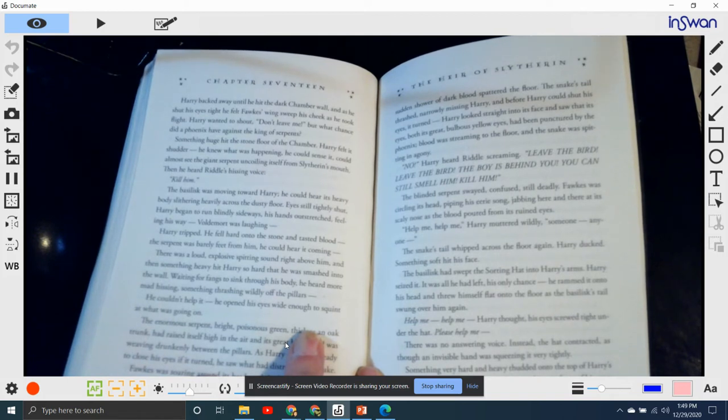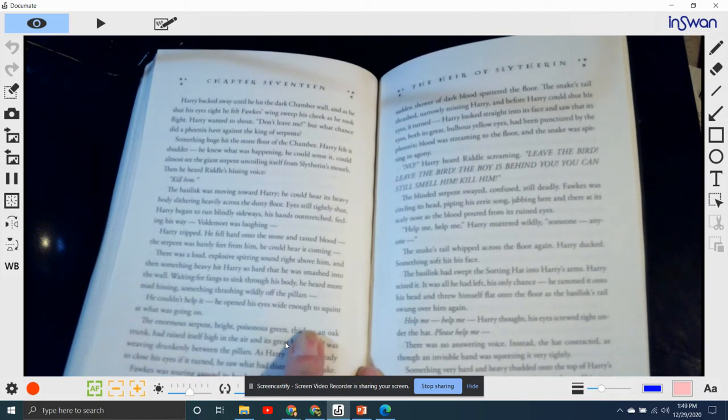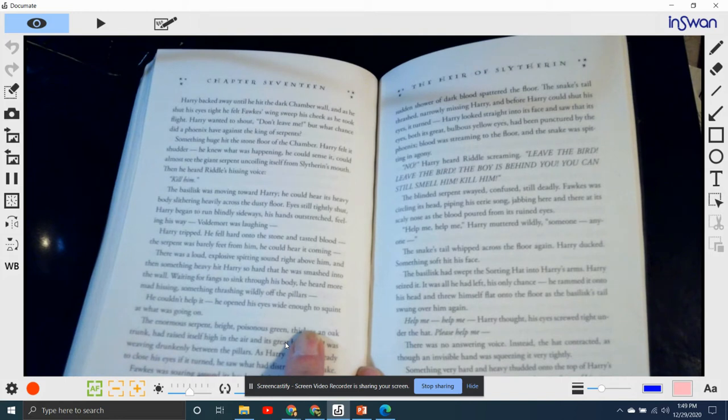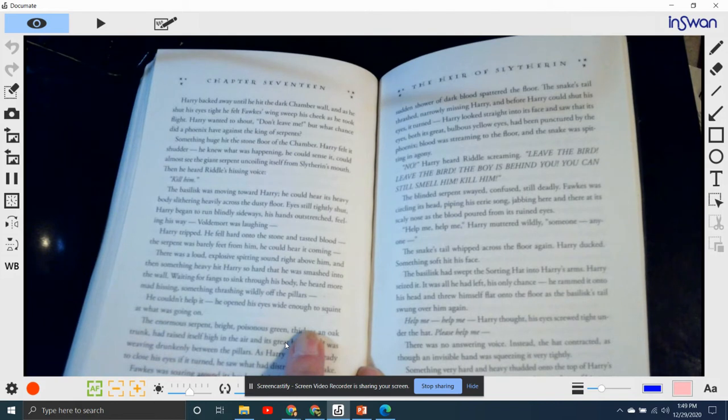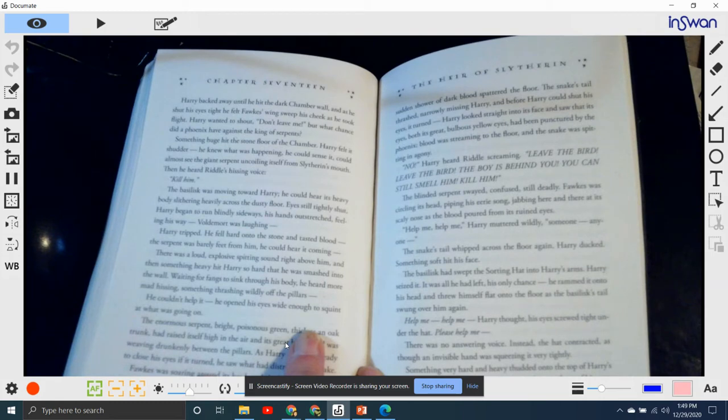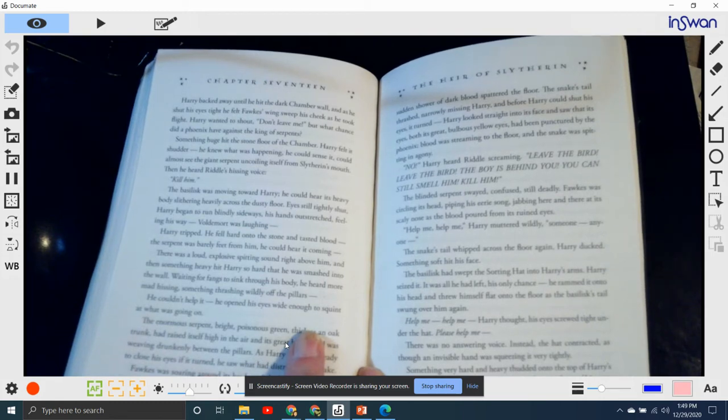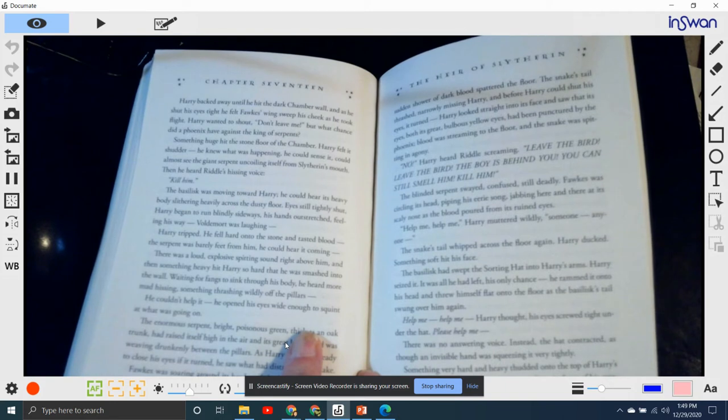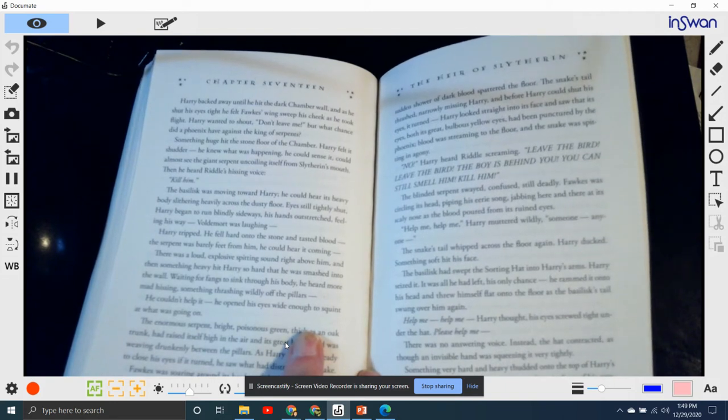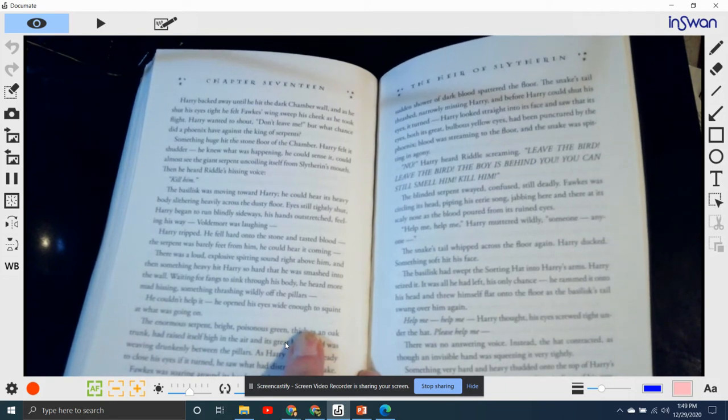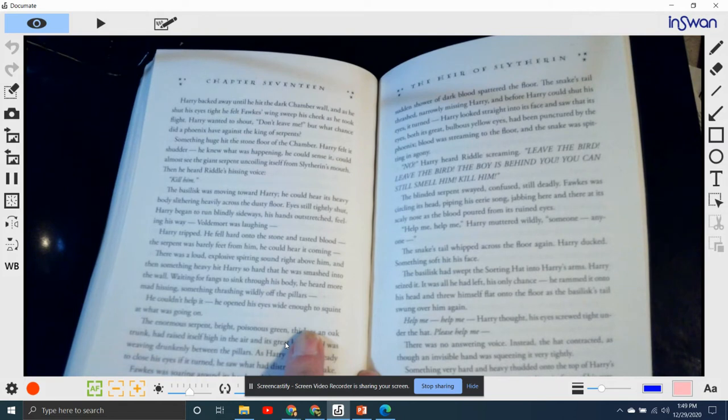The basilisk was moving towards Harry, and he could hear the heavy body slithering heavily across the dusty floor. Eyes still tightly shut, Harry began to run blindly sideways, his hands outstretched, feeling his way. Voldemort was laughing. Harry tripped and fell hard onto the stone and tasted blood. The serpent was barely a few feet from him. He could hear it coming.